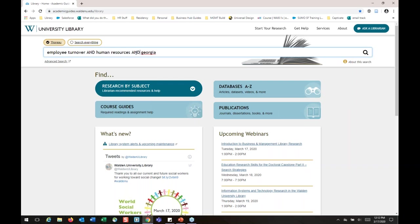The databases are not as intuitive as Google. They're not going to sort out the in-between words and guess at what you want. Make sure you break apart whatever topics you're looking for and use an AND between them.